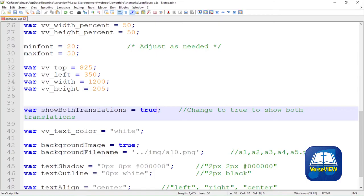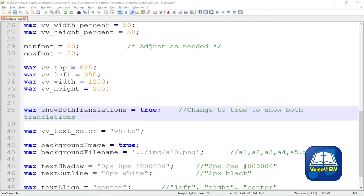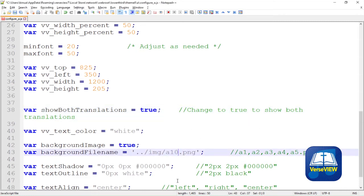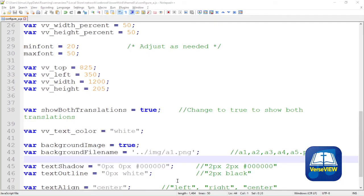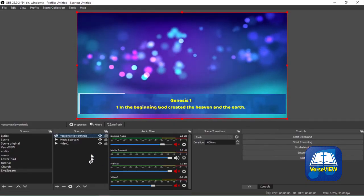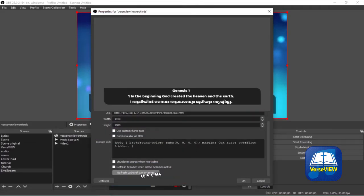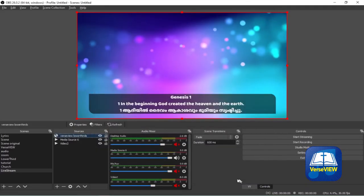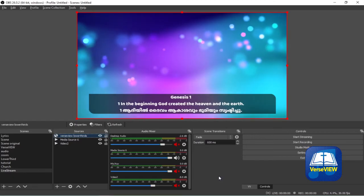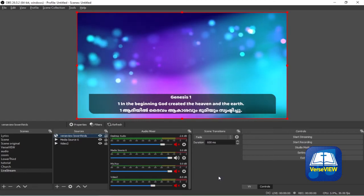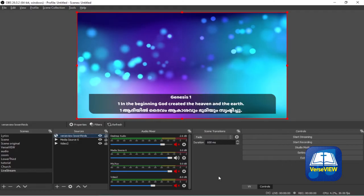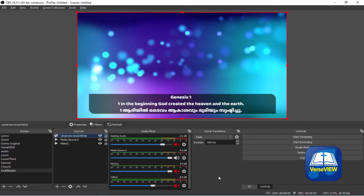Now let's go ahead and change the background. If we go back to the folder with the images, we have a choice of a1, 3, 4, a5. So we're going to select a1 for this theme. We come to the tag that says Background File Name, change that a10.png to a1.png. We will save the file and go back to OBS and do a refresh. As you can see here now you have a different background.